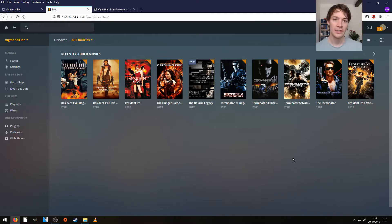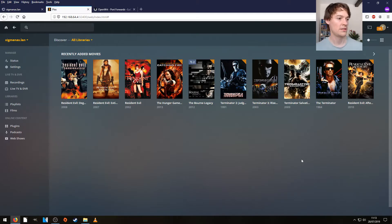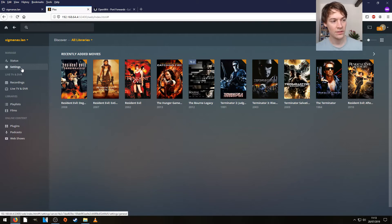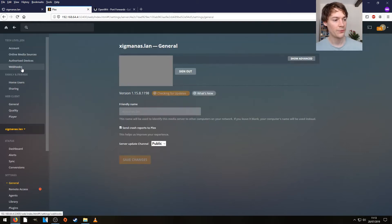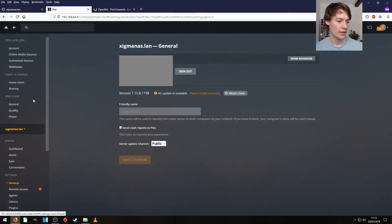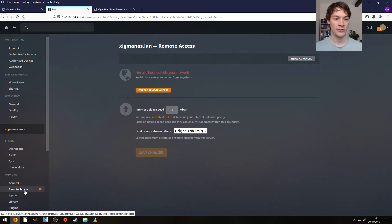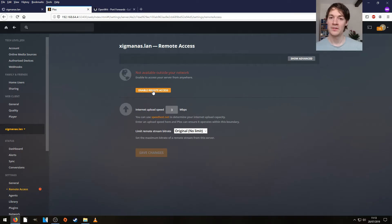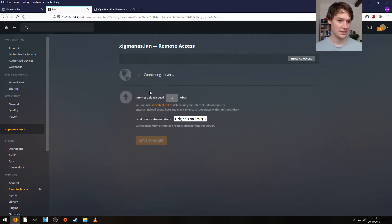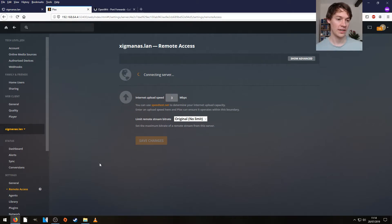To do that you need to load up your Plex Media Server and go over to Settings on the left, then it's Remote Access just underneath General. You click the button that says Enable Remote Access, which for some reason didn't work just then — it's going to try and contact but it will fail because I haven't configured anything yet.